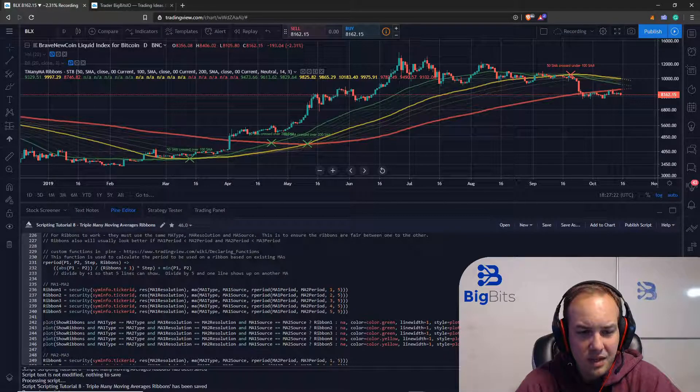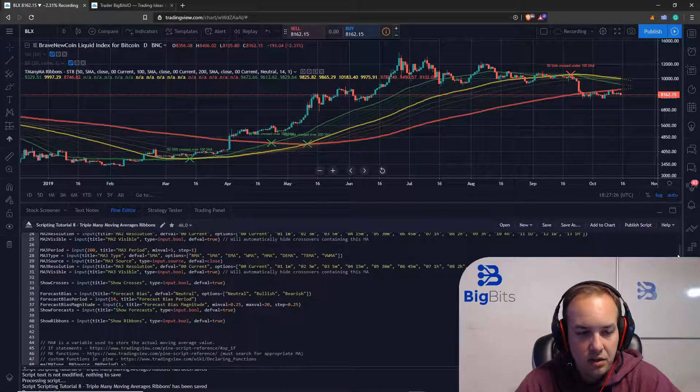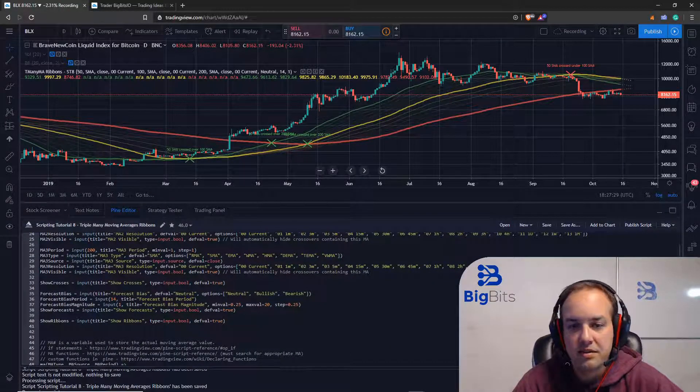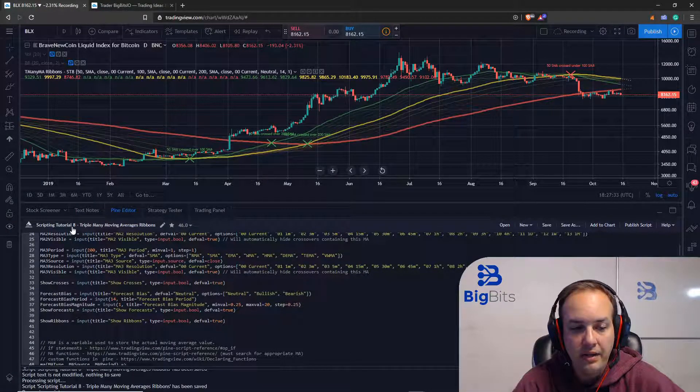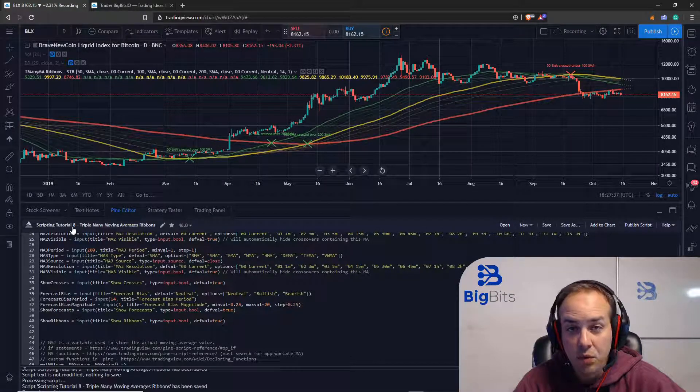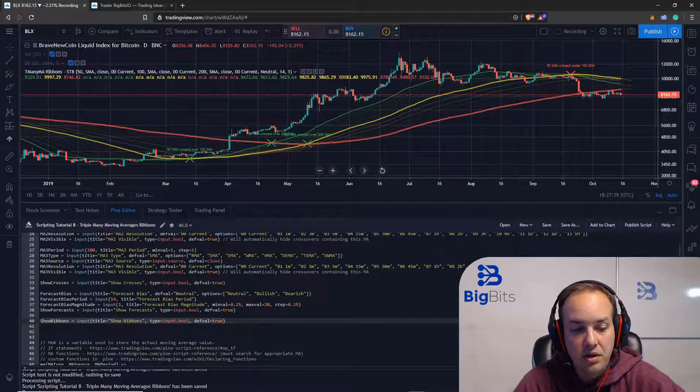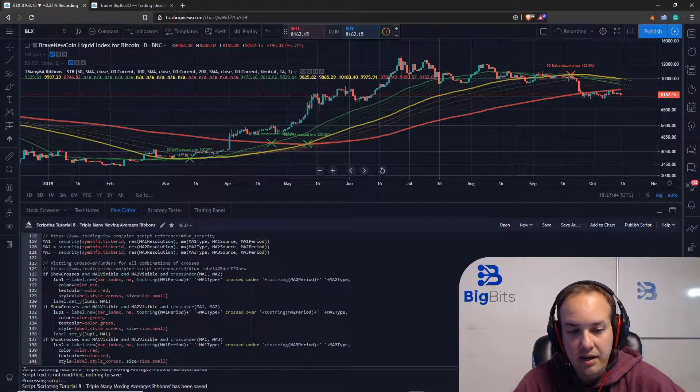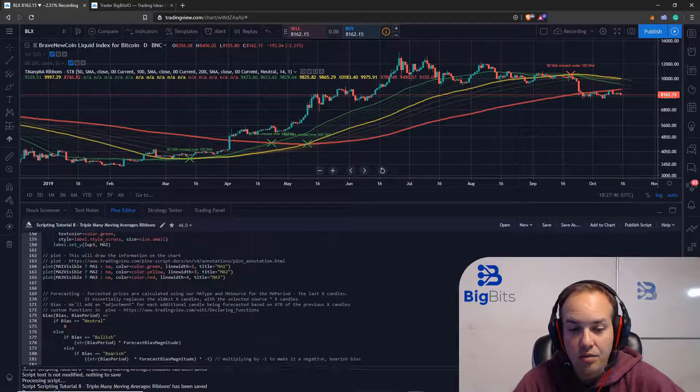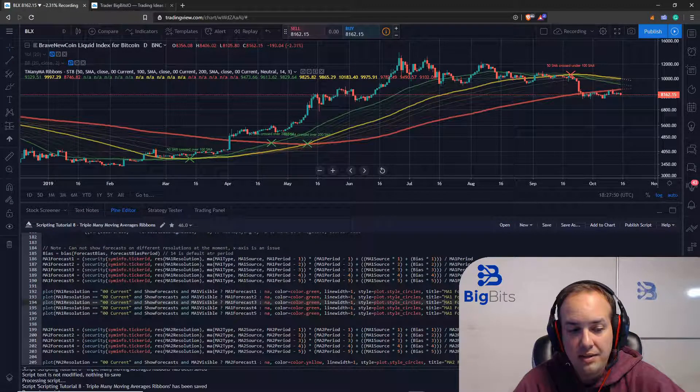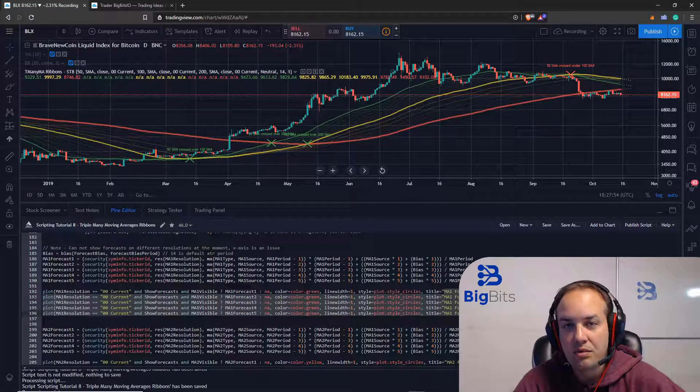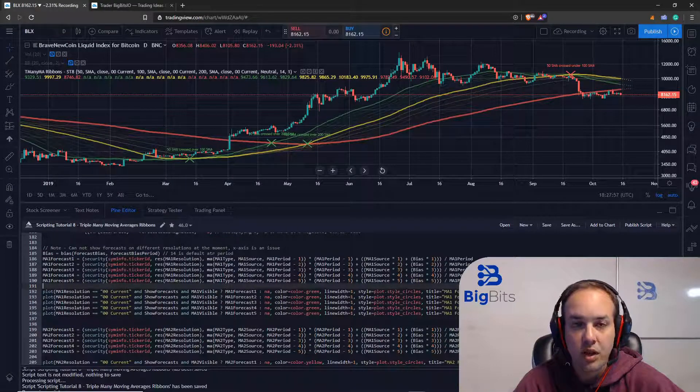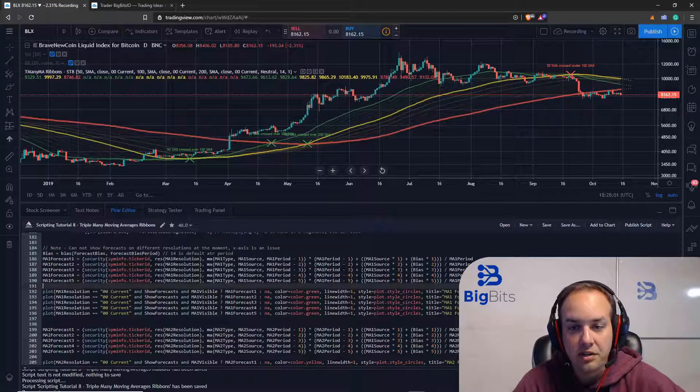Let's scroll back up to the top of the code. The first thing we added was another input for showing the ribbons. This is going to default to on on this particular one. This is scripting tutorial 8. So you won't find this on the scripting tutorials before that. Let's also go down. I did want to mention there was a tiny error, not really an error but more of a typo. On the plot titles for the forecasting they were just labeled incorrectly. I fixed that in scripting tutorial 8.